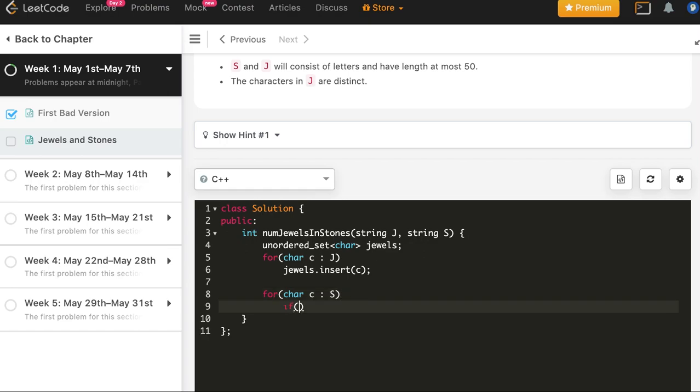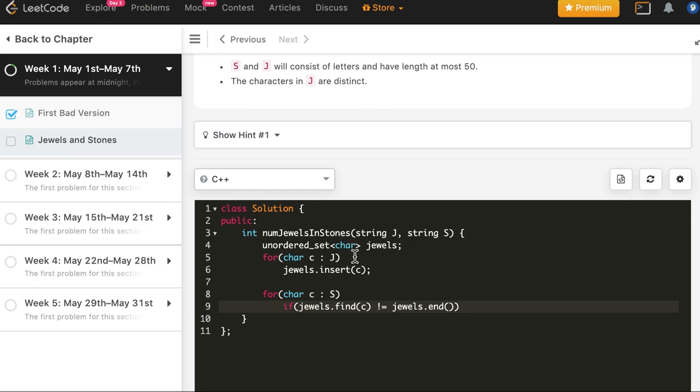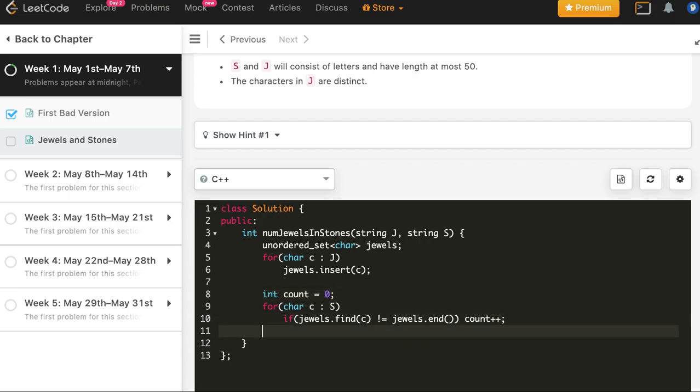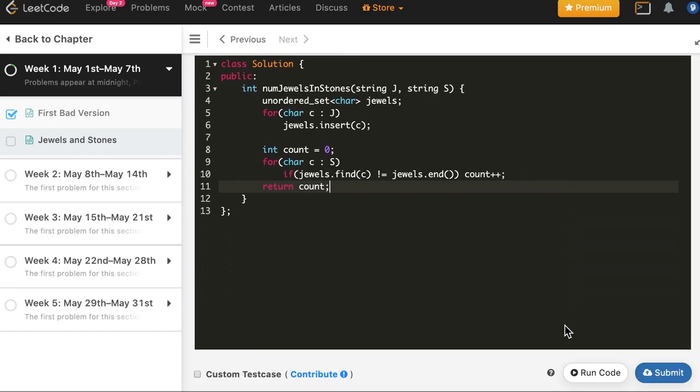If jewels.find(c) not equal to jewels.end, that is we found the stone, then we increment the count, and finally we return count. So let's run it.